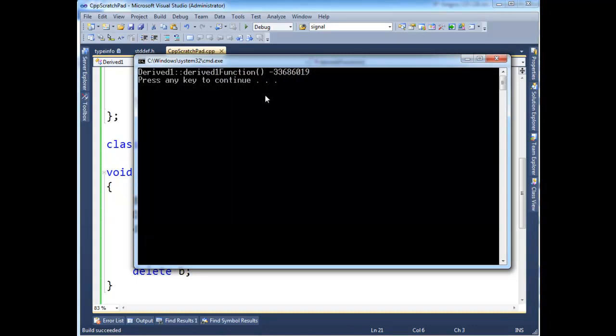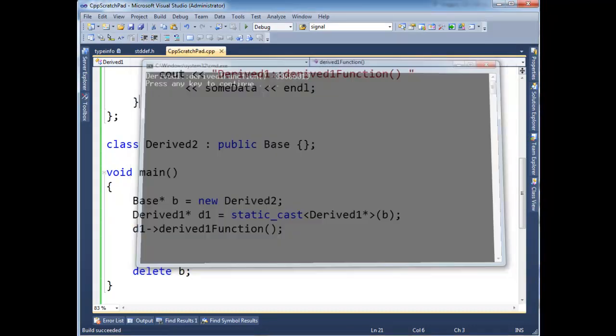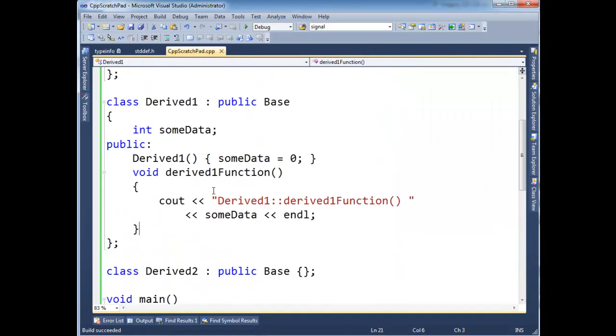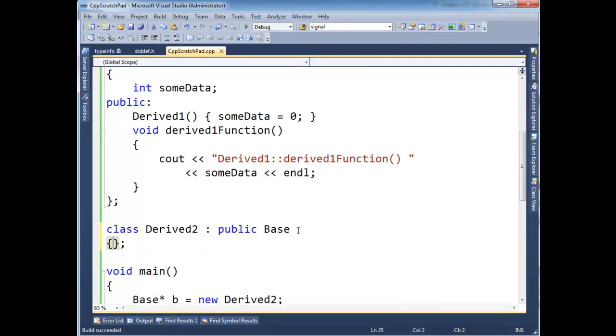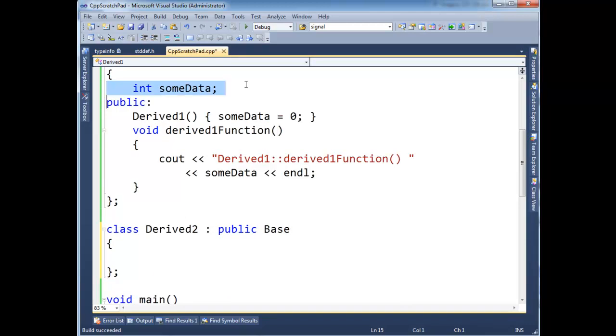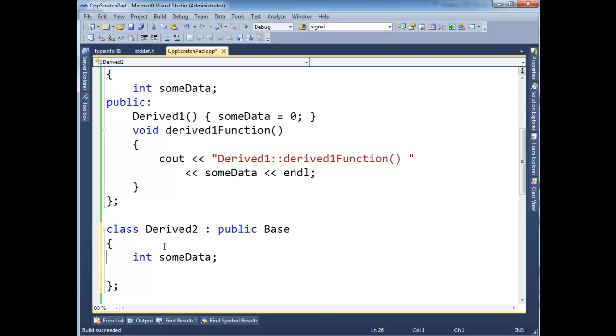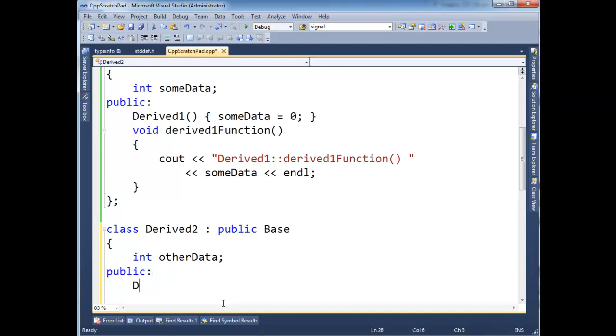Okay, so hopefully that makes sense. In fact, I can even make this a little more interesting. Here we can say, let's give this derived two some data. Let's give the same structure as the derived one. But instead, I'm going to say other data. No, the name doesn't really matter. And then public, let's make a constructor derived two and say other data gets five.